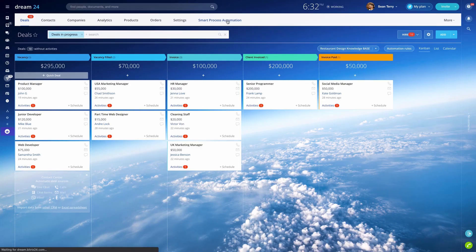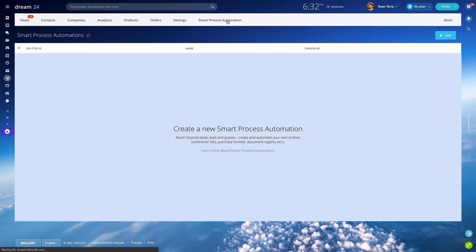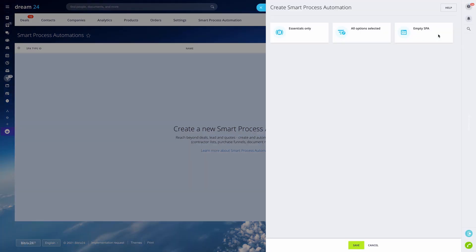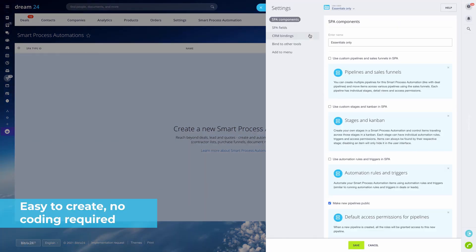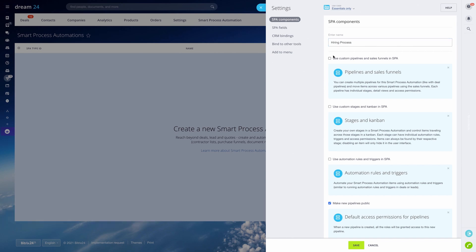Smart processes in Bitrix24 are a whole new level of business automation. To create a new smart process, for example, a hiring process, you just need to configure its components.